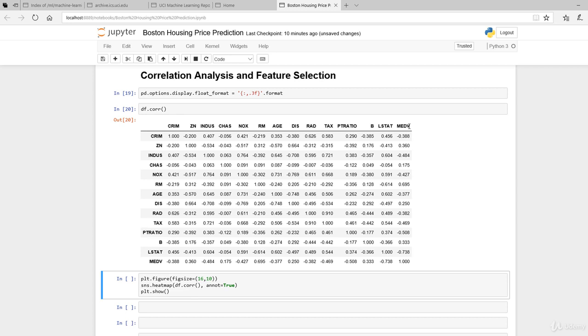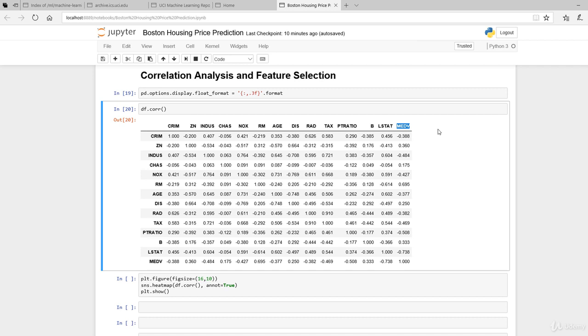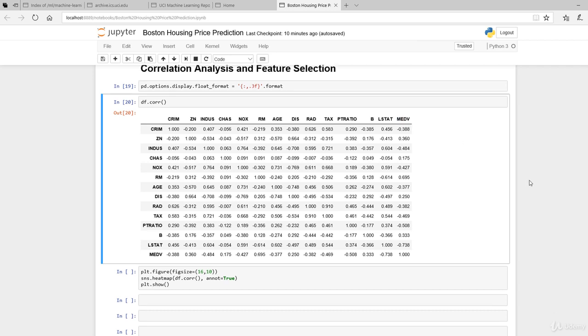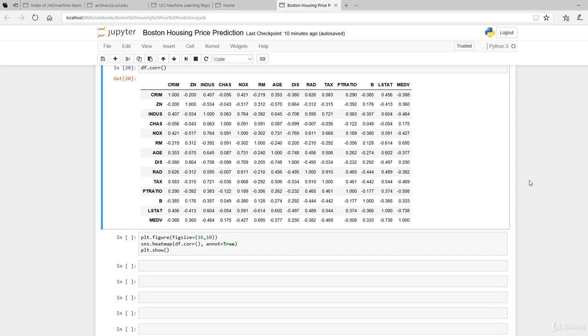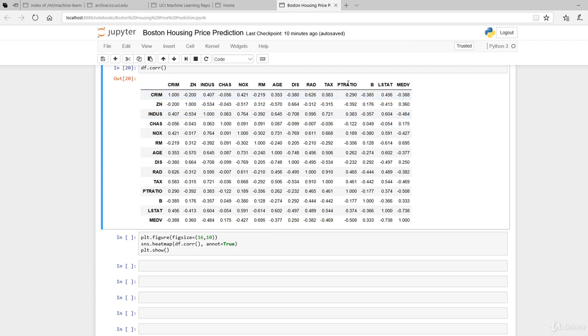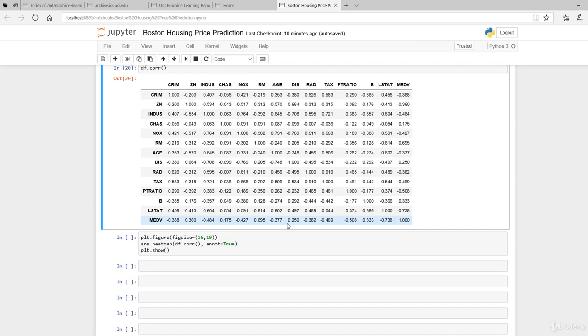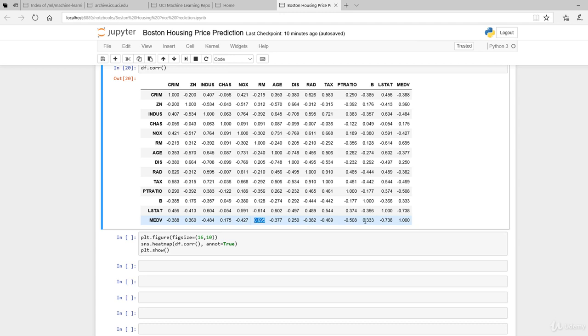Since we're trying to model a basic simple linear regression with only one variable on the median value, we'd like to look at something with high correlation. If you scan through this whole column, it has a high correlation with LSTAT and RM. This is one way you can select your features.